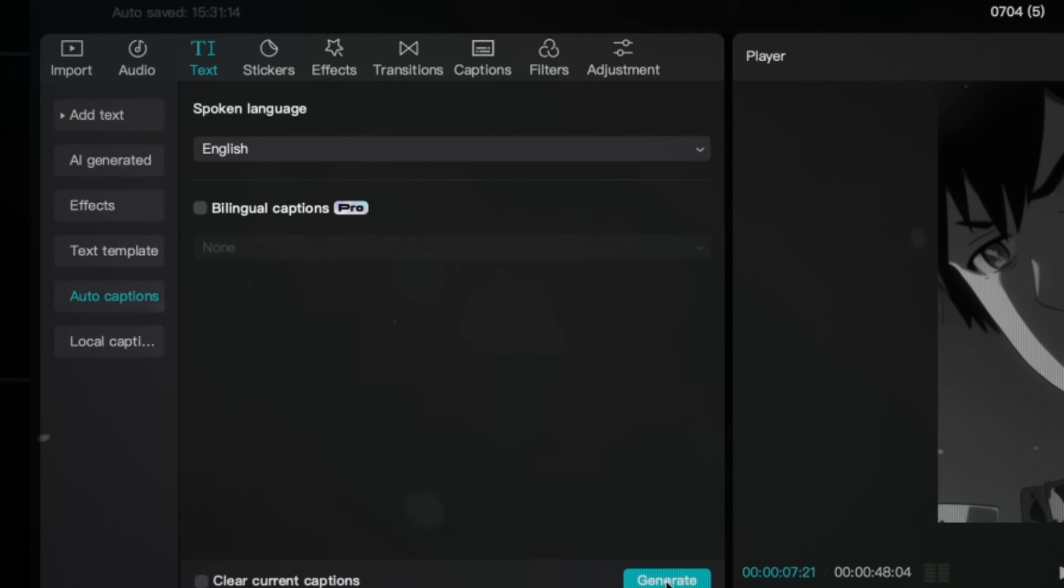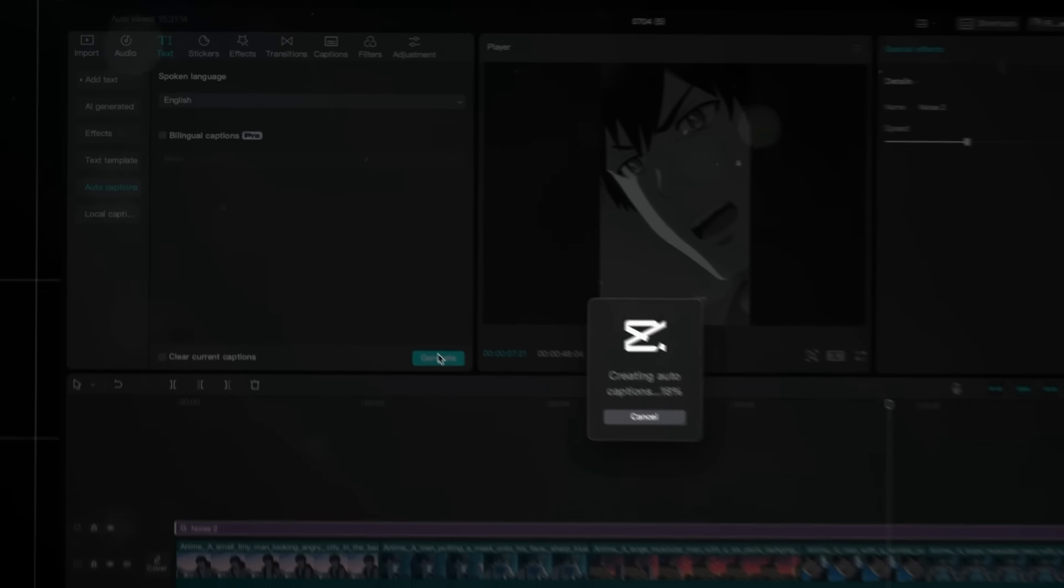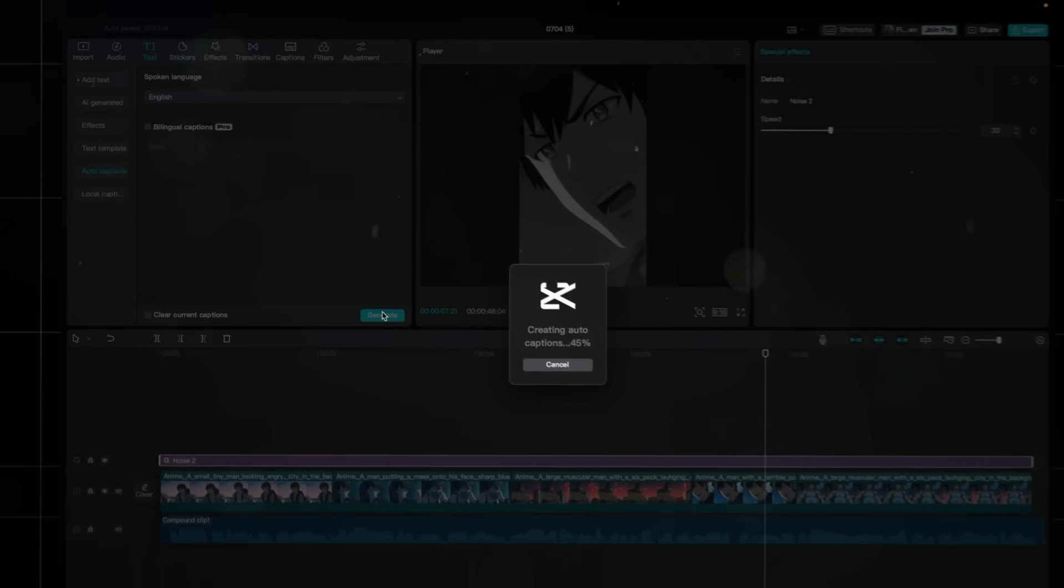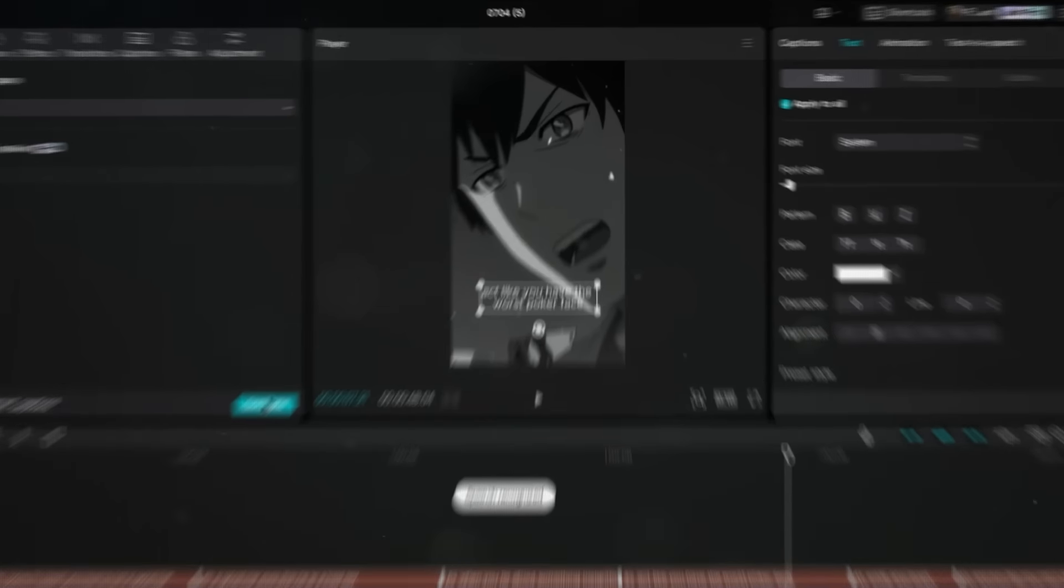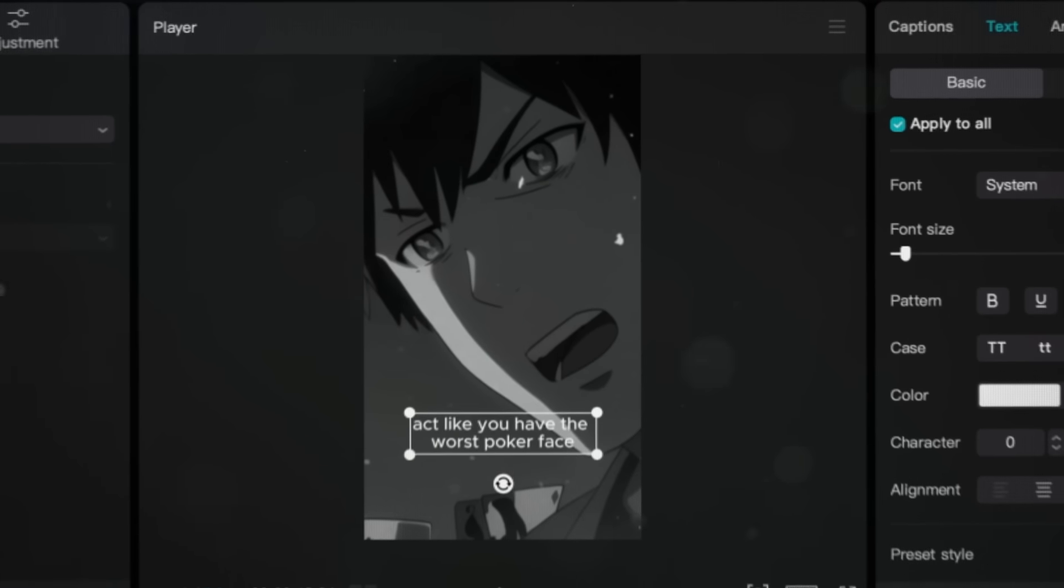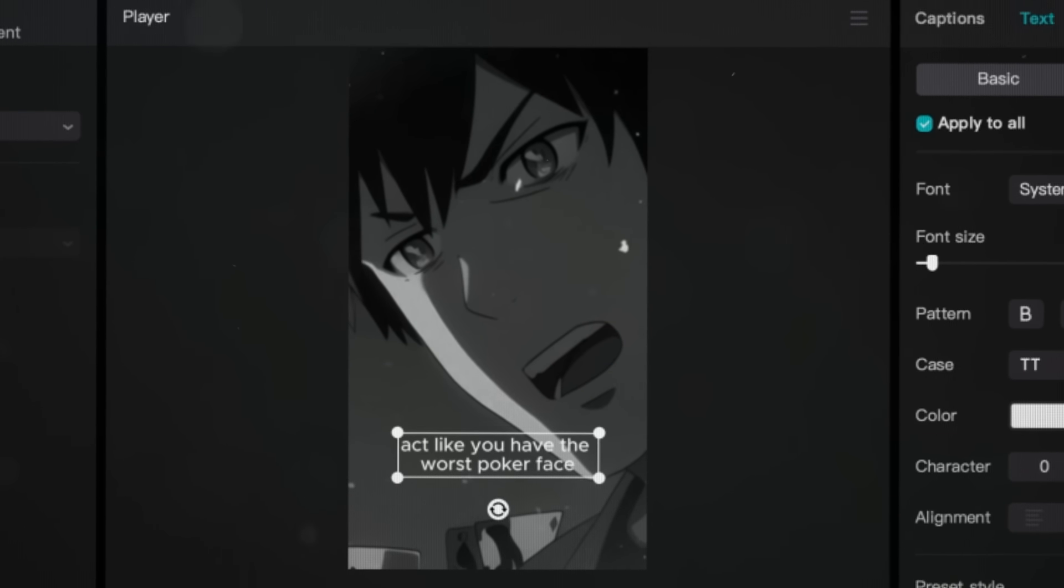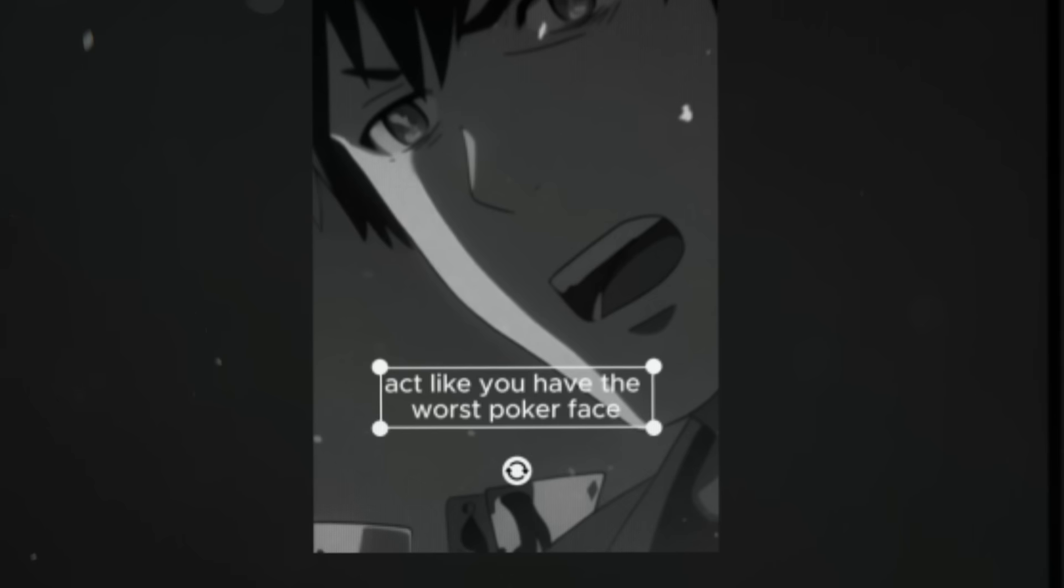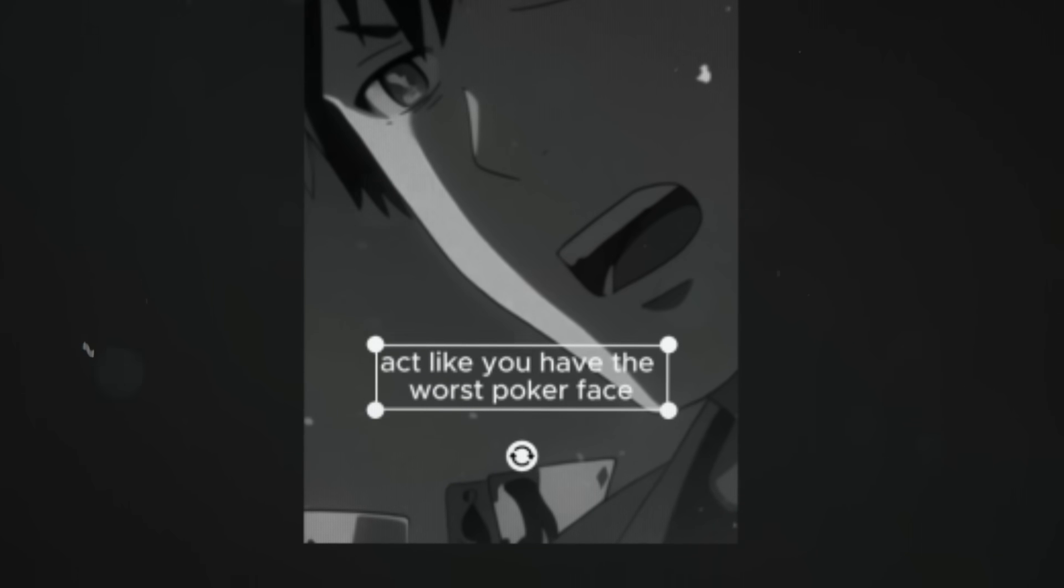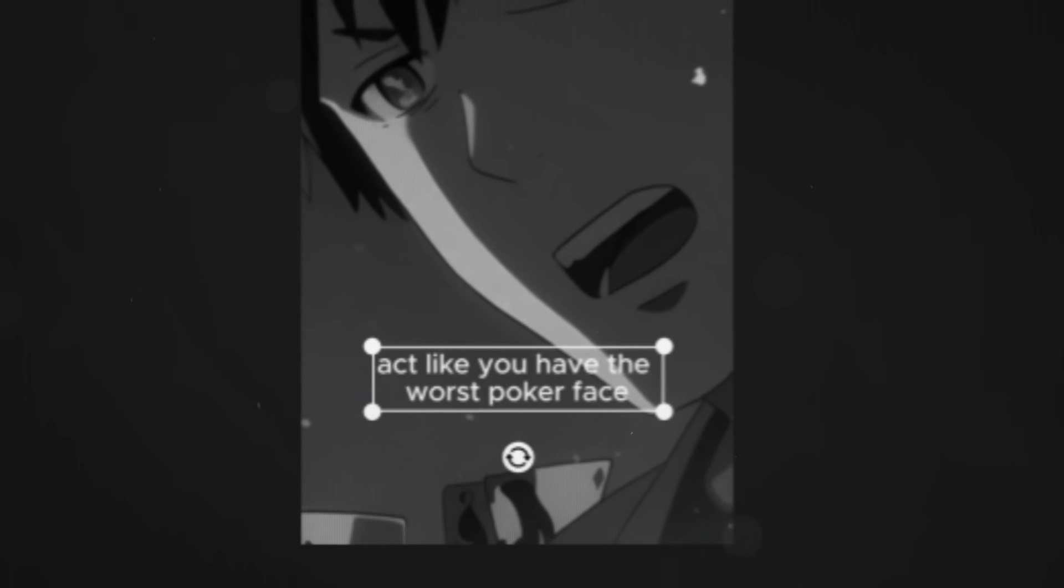The AI will then go through the entire voiceover and automatically transcribe it, saving you a shit ton of time. It does make some mistakes here and there though, so make sure you read them through. But even if they're correct, they're looking boring as hell, so we need to spice them up with some animations.